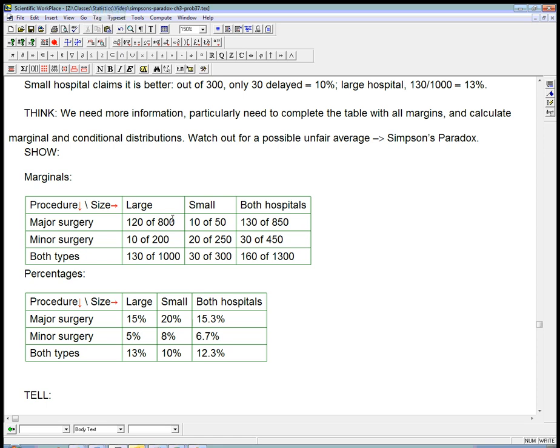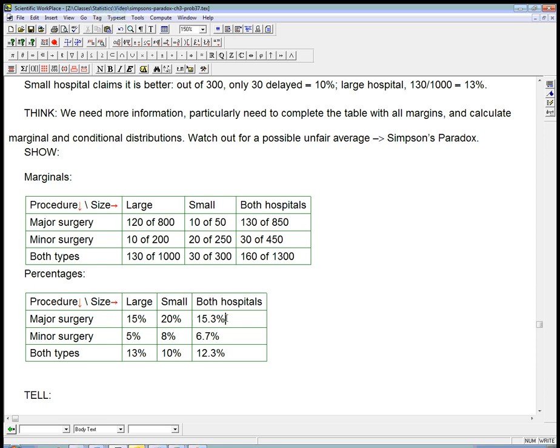So, if major surgeries are intrinsically harder and more likely to have complications and delayed discharge, that would explain why the large hospital looks worse. Because it's more ambitious. It's trying to do a harder job. And maybe it's doing a harder job better. But when you unfairly lump these two things together, that disappears. That's why these two numbers are useful. Even though they are averages, they're still useful. It says that major surgery in itself has a 15.3% rate of delayed discharge, a lot bigger than the rate for minor surgery. So, that does say major surgery is just harder to do. And because the big hospital, the large hospital, does a lot more of them, it's going to look worse if you unfairly group major and minor together.